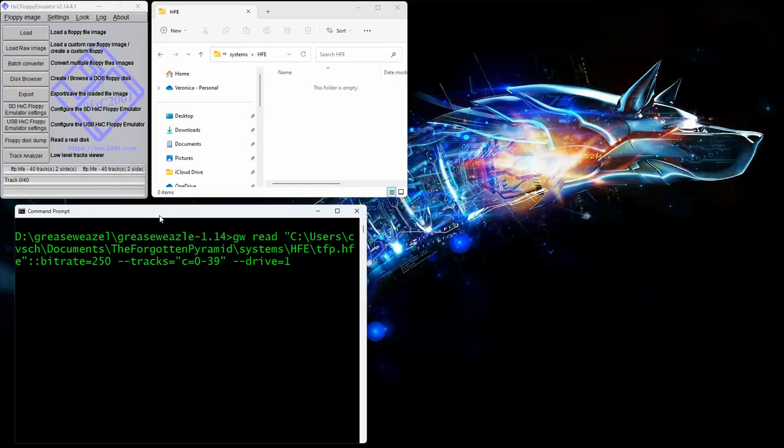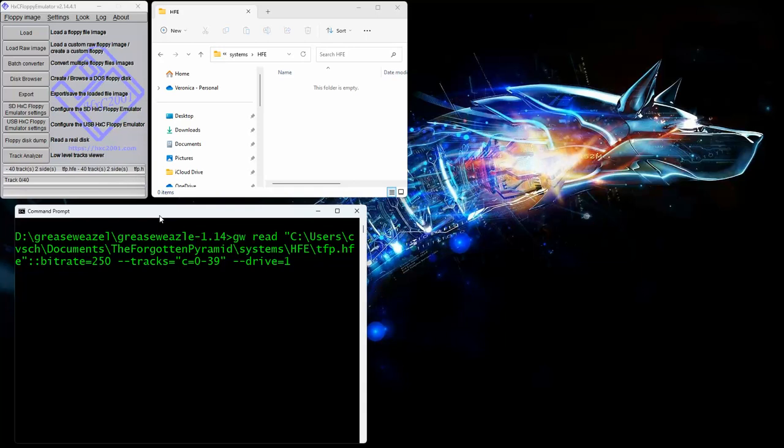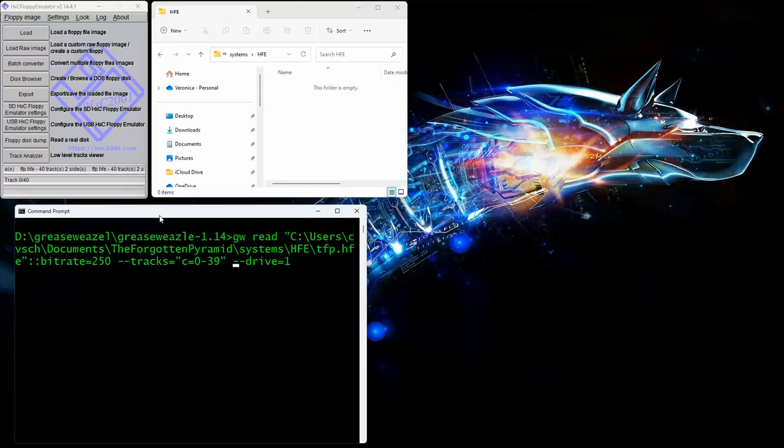The tracks command is exactly what it says. We have 40 tracks on the TI typically for the most part. But the variable is C for cylinders, zero to 39. Again, we start counting at zero. Next thing is dash drive. This tells us what drive the disk is in. This is drive one, which is really drive B for the PC. It starts counting at zero.